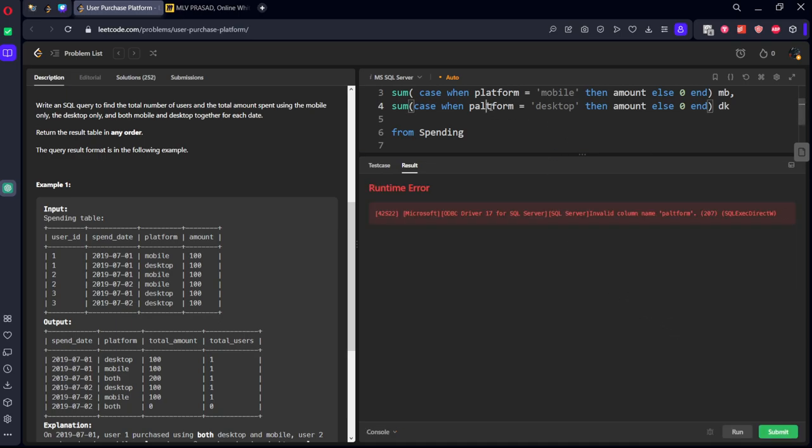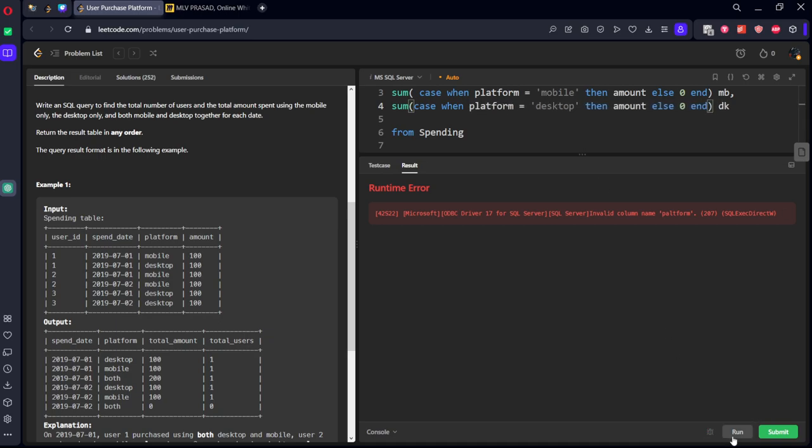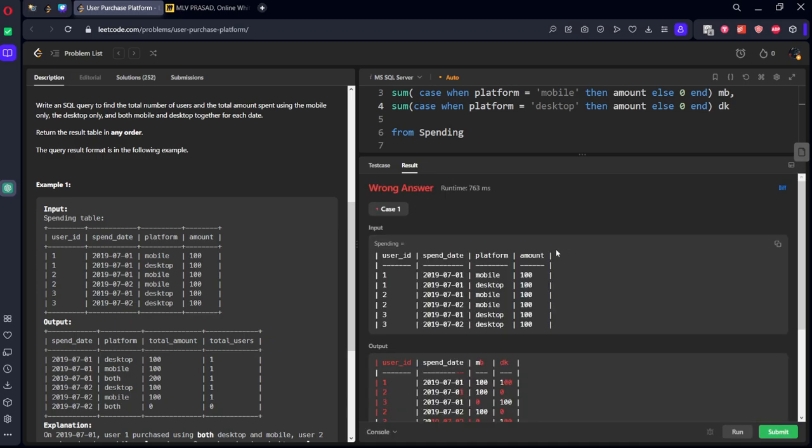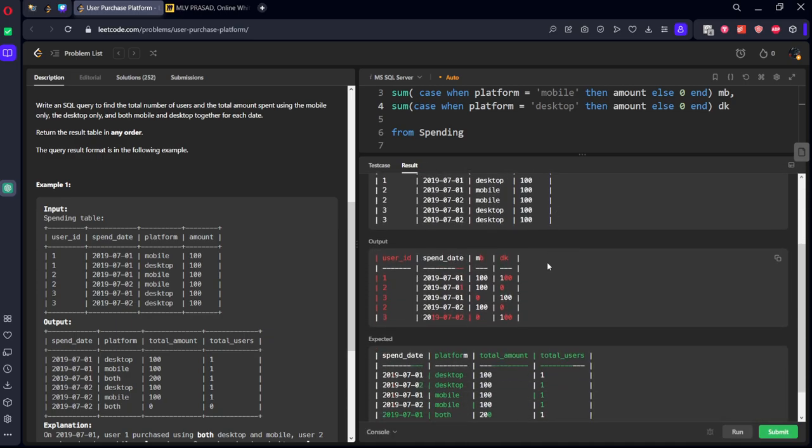Okay, we need to keep end statement. Okay, it should be platform.